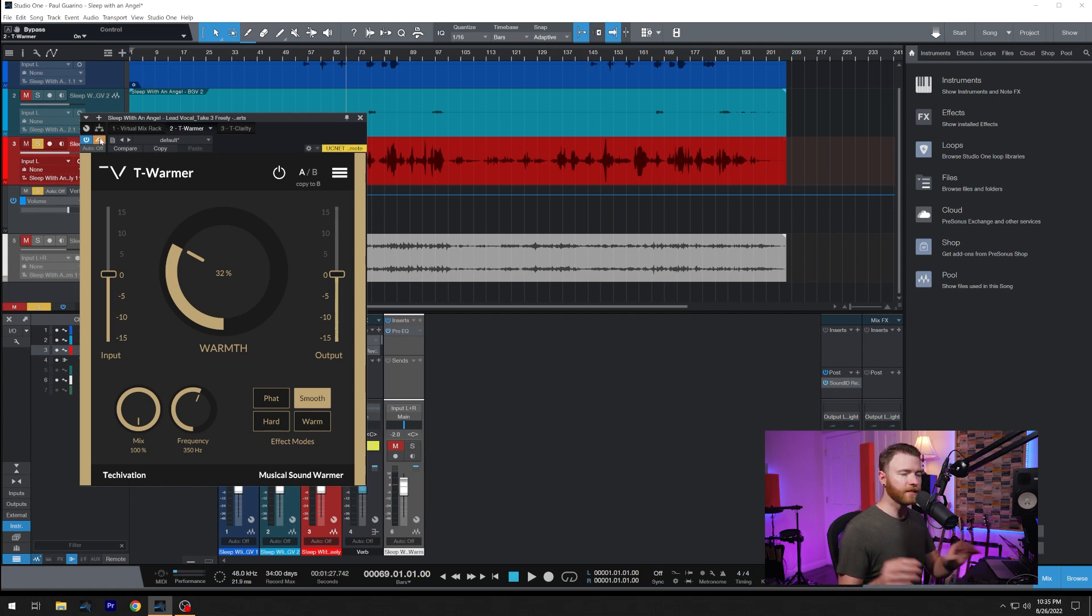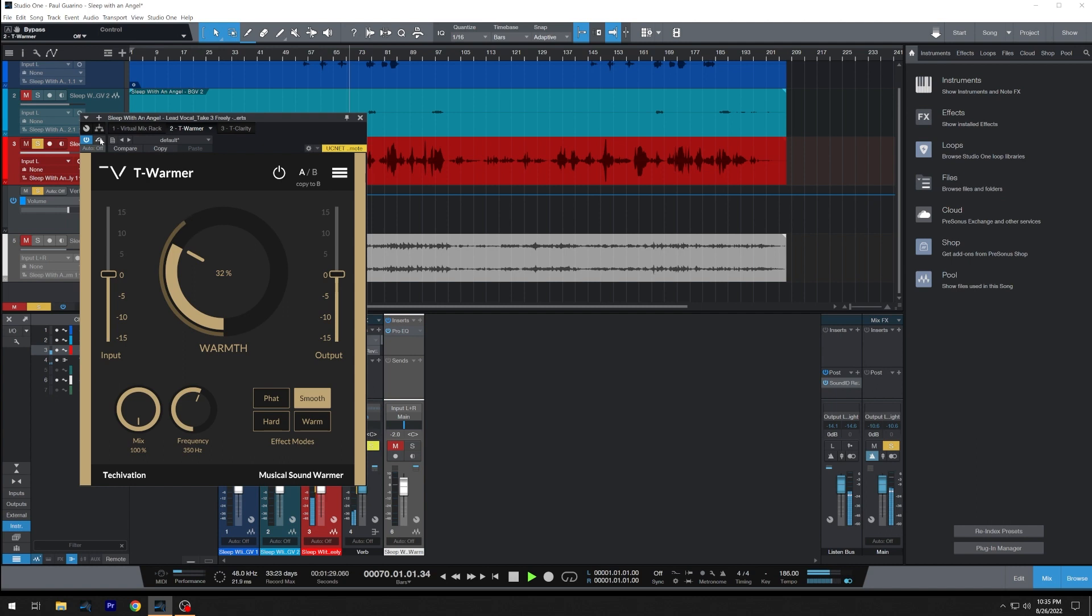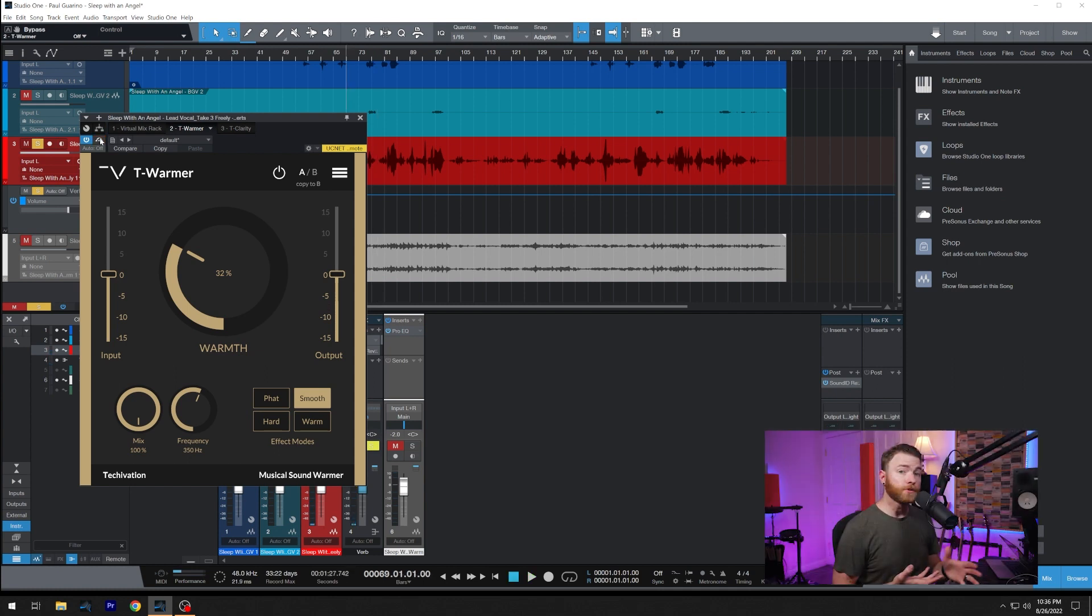I'm going to leave the subtle settings that we have going on here, 32%, and the smooth curve. By your side, by your side, by your side, sleep with an angel by your side.